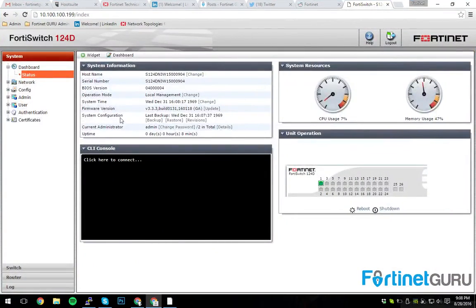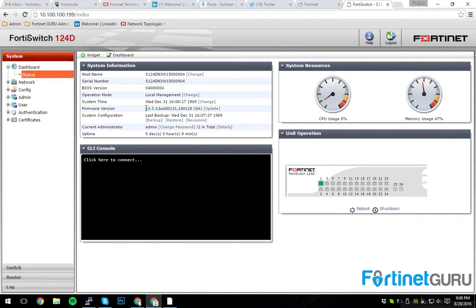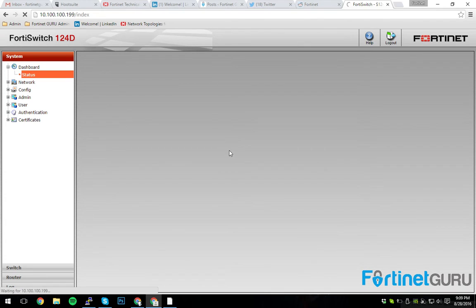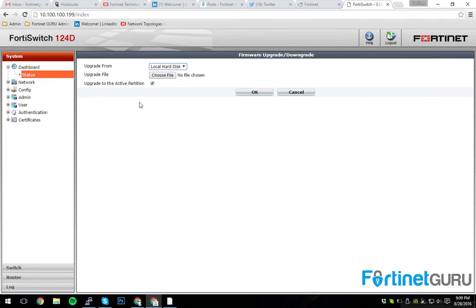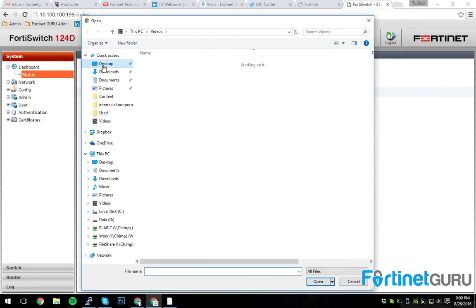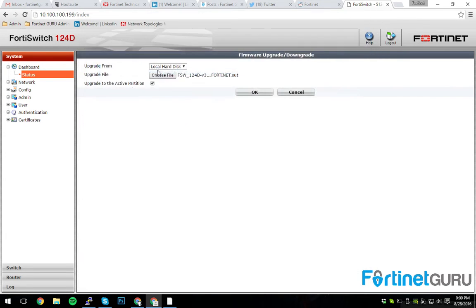So basically, what you want to do, just like the FortiGate, the GUI has this built-in firmware version. It'll give you the version that you're currently running, as well as the update option. Now, I'm going to be upgrading from my local disk, and I need to choose the file, which is right here, and then you push OK.